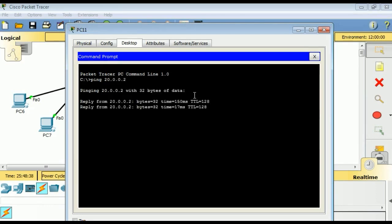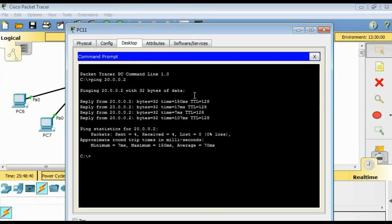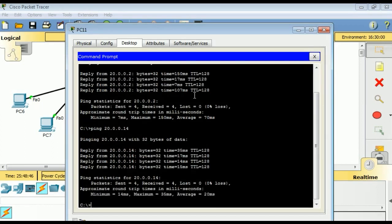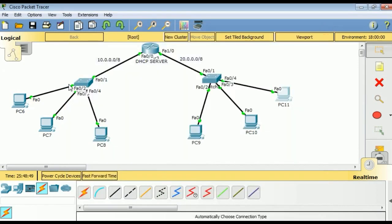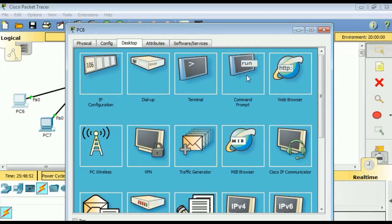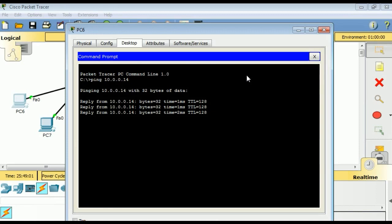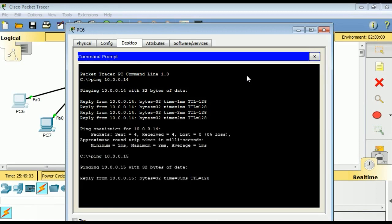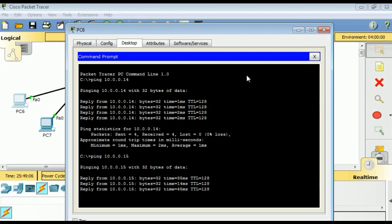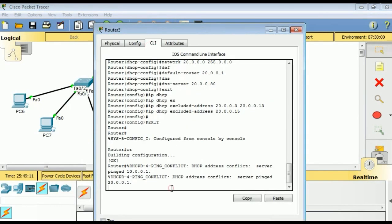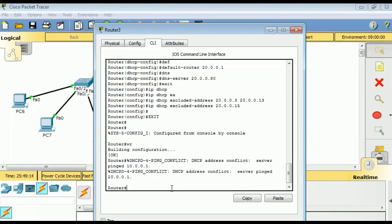We are on 20.0.0.16 and pinging 20.0.0.2 — we are getting a reply. We verify the 10.0 network as well and are getting replies there too. Our network is up, and we received IP addresses from the defined range, the defined scope, and the defined pool.